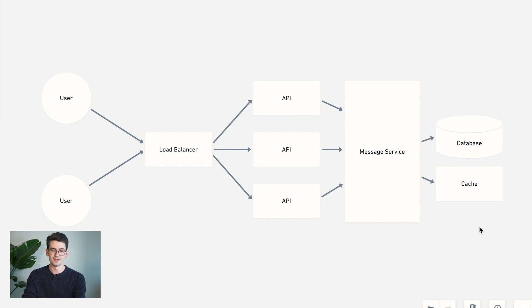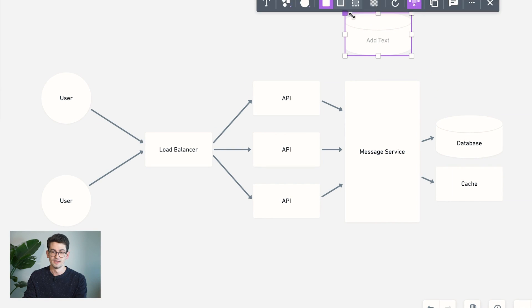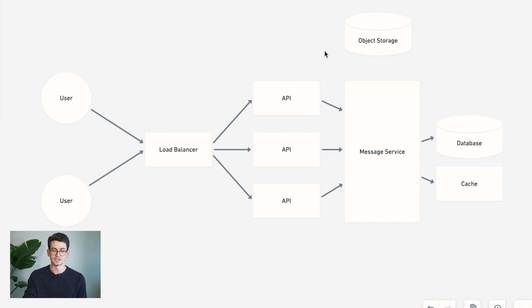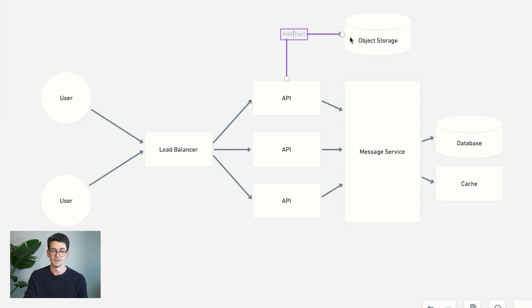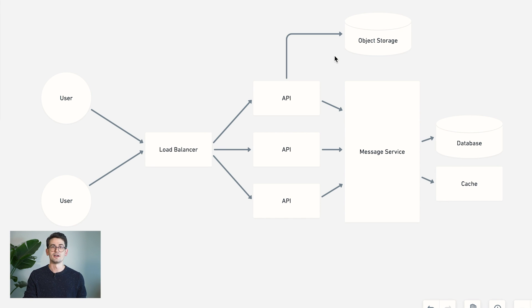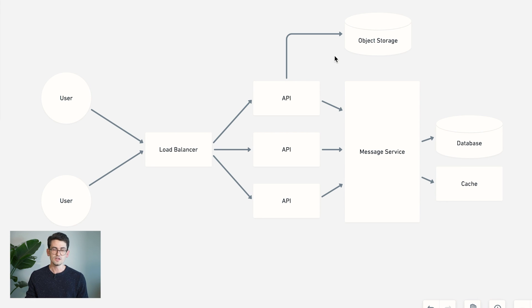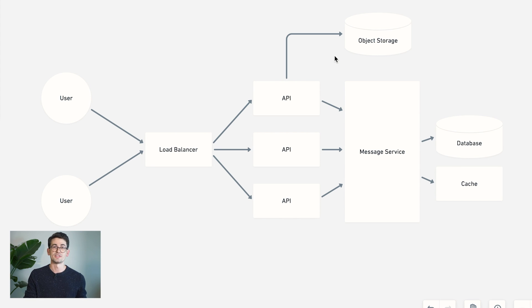And the idea is that when our API receives a request to upload some sort of content, we'll actually just forward it onto this object storage system. And then we'll store the URL of that object alongside our message, as we discussed before. On the user side, when you receive a message that contains some sort of media, you'll then go and fetch that URL separately in order to download it.